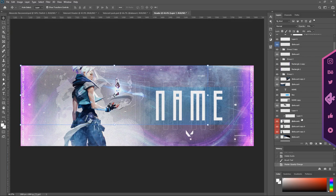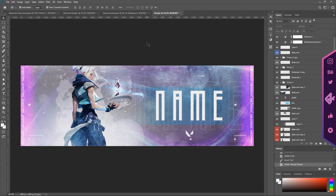Thank you for watching this simple tutorial on how to make a Valorant header. I hope you enjoyed, and make sure to like and subscribe and follow me on all my social medias — links will be down below. Thank you for watching once again, and see ya.